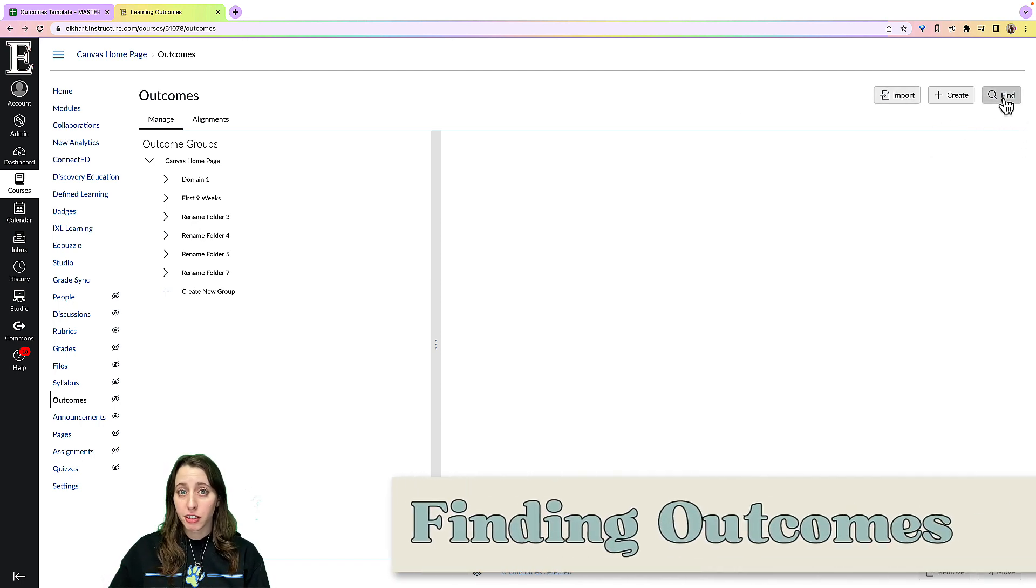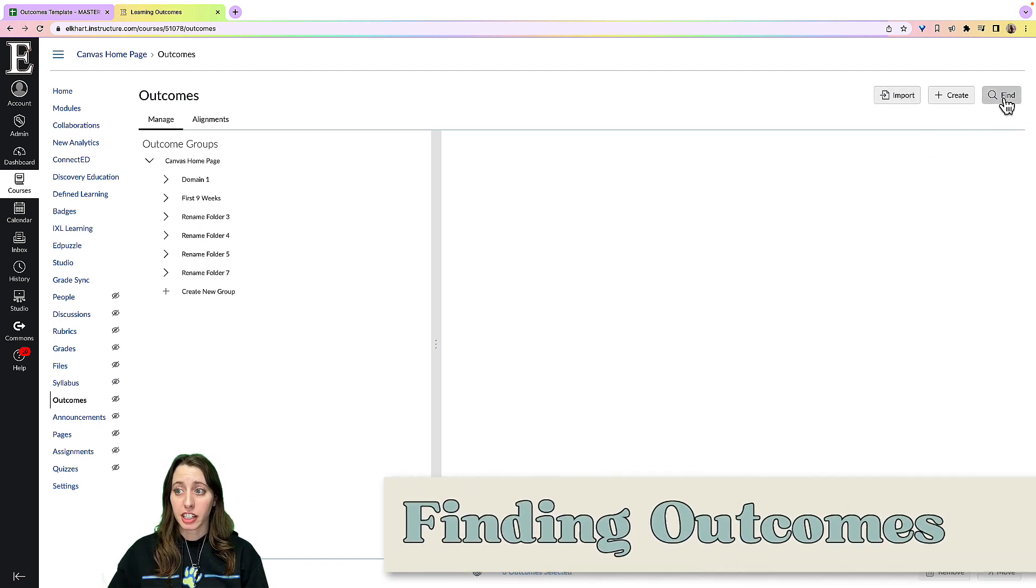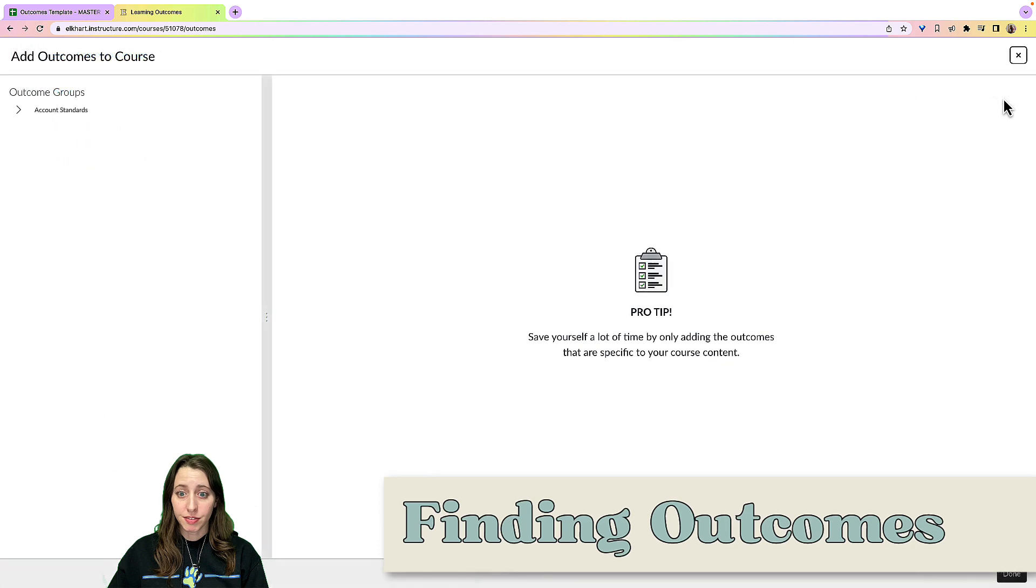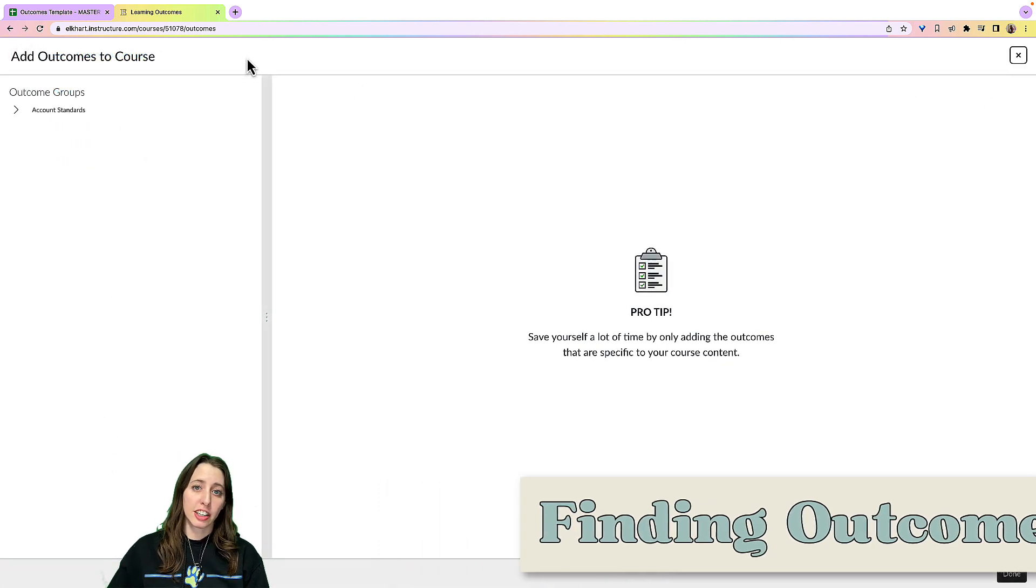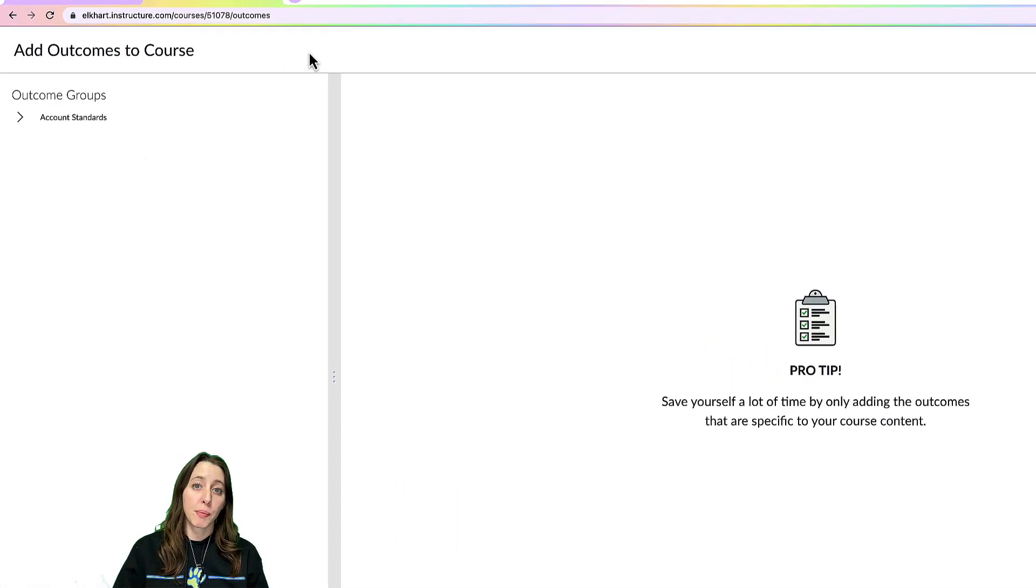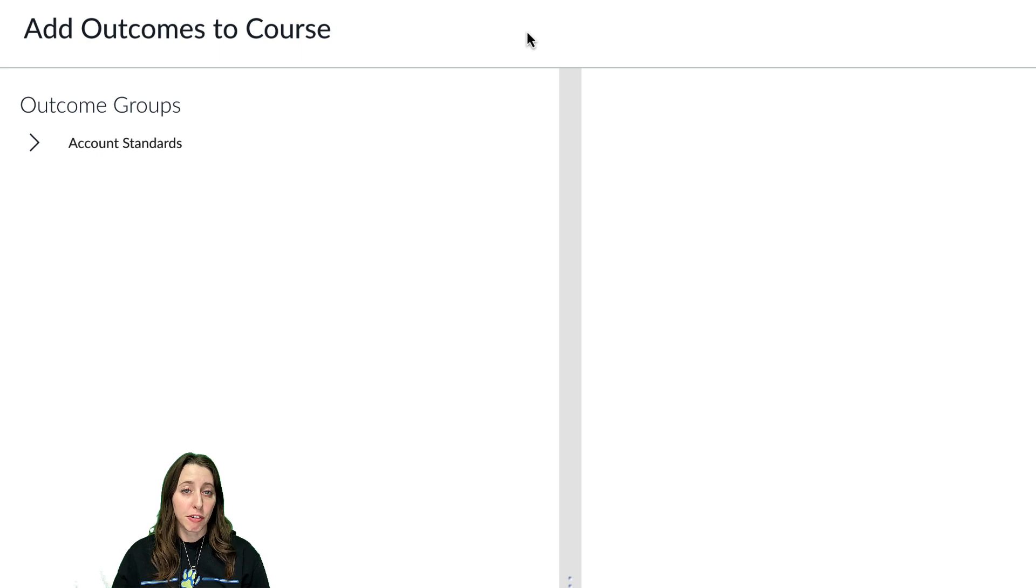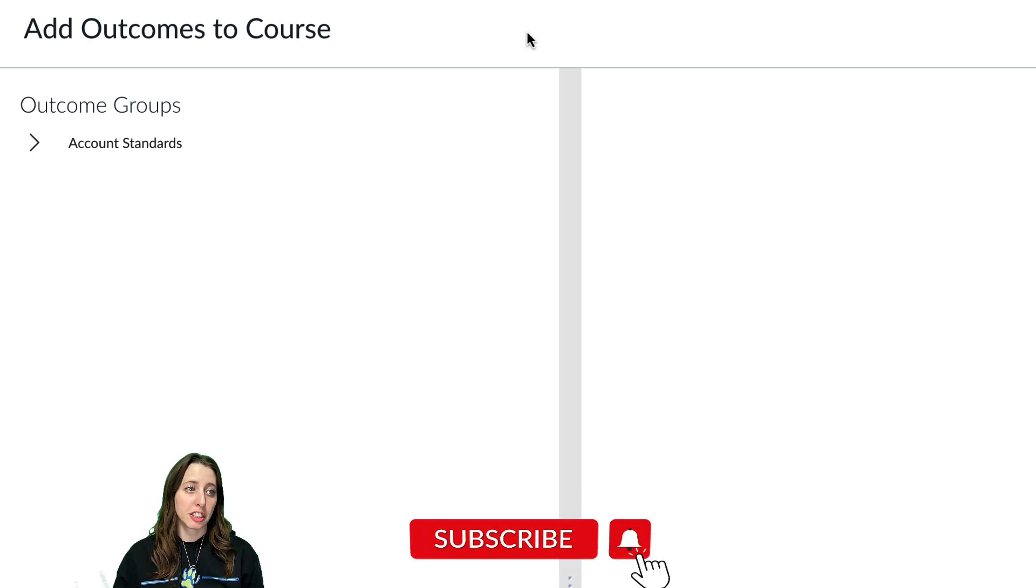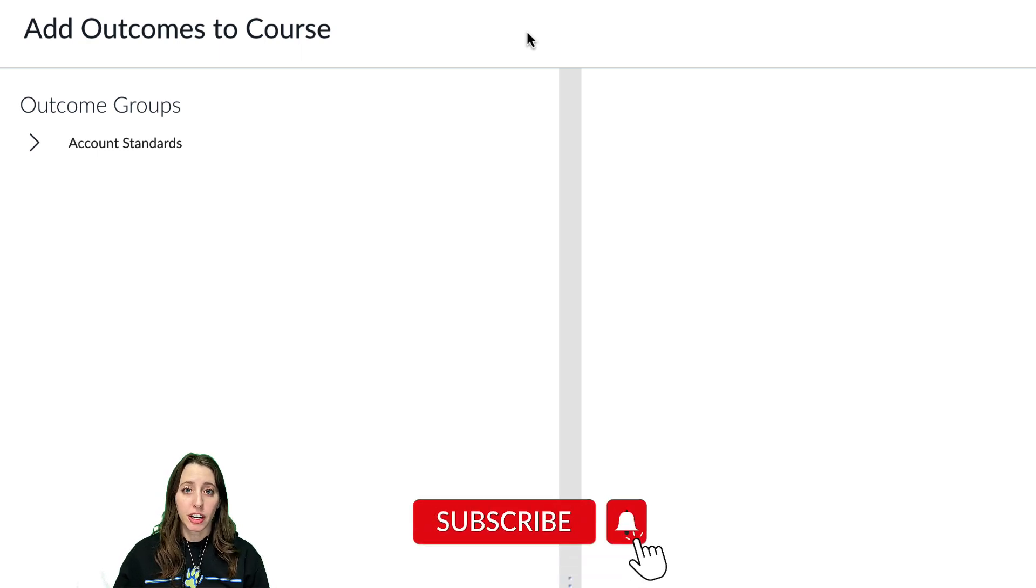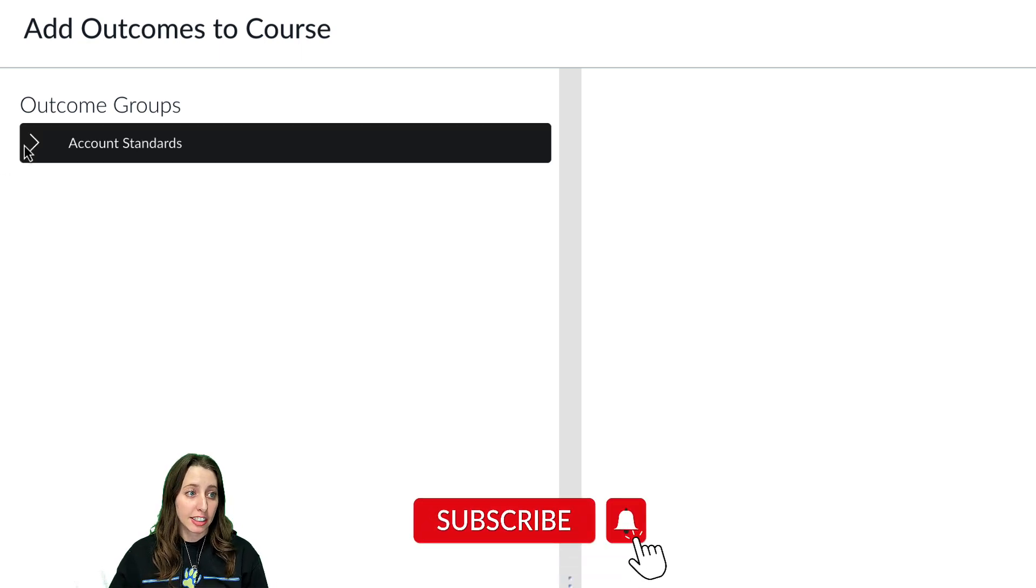So if you click here to find, you're going to click that. As long as your district has standards that they have put into the Canvas platform, you should be good to go. So in Elkhart we have that.